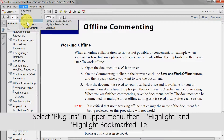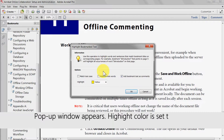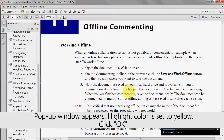Select Plugins in the upper menu, then Highlight, and then Highlight Bookmarks to Text. A pop-up window will then appear. The highlight colour is set to yellow. Click OK.